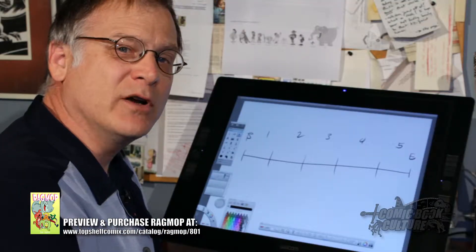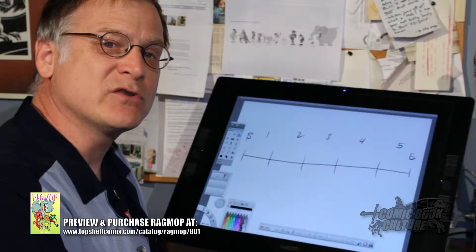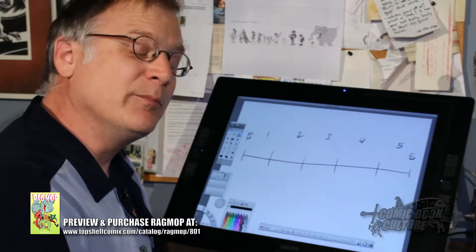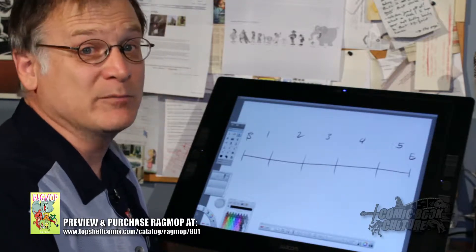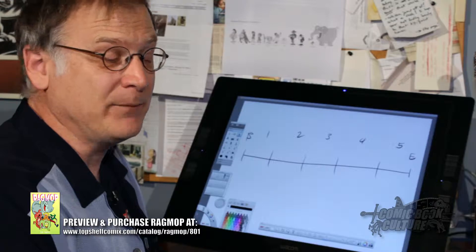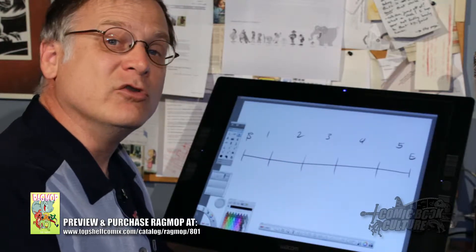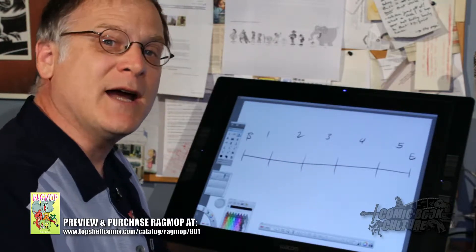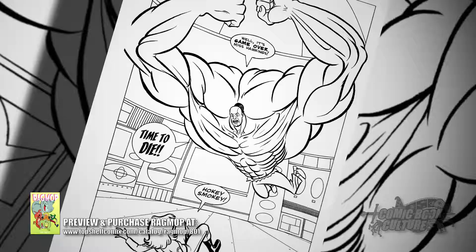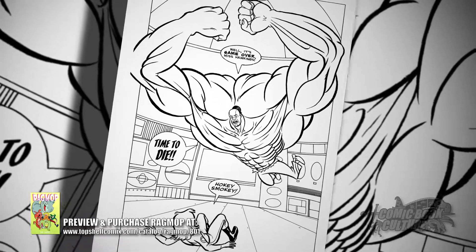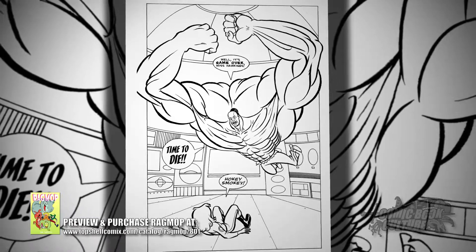Once you have your timeline drawn, you can start to plot out the beats of your story. A beat is simply an action that takes place in the story that's important to the telling. On the act breaks you want a large beat — an important action to take place that's going to propel your hero from the first act to the second act, third to the fourth, et cetera.